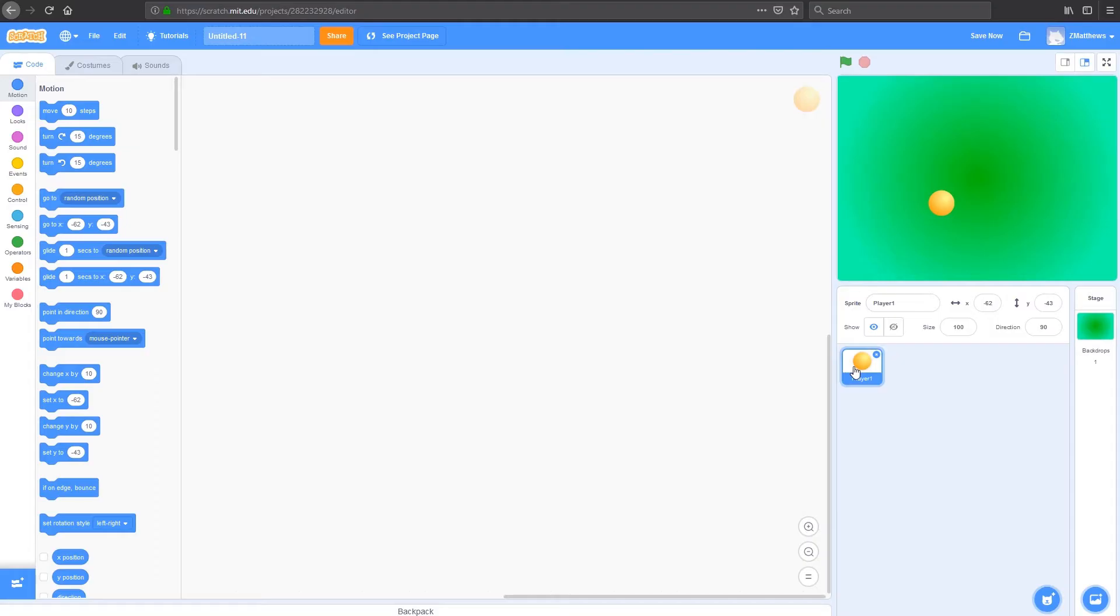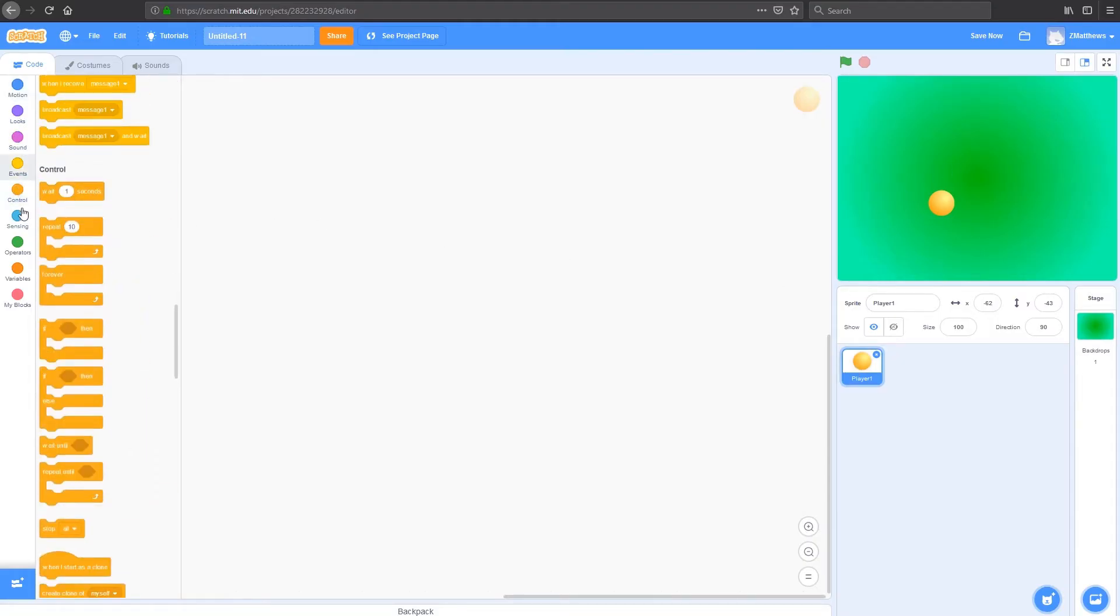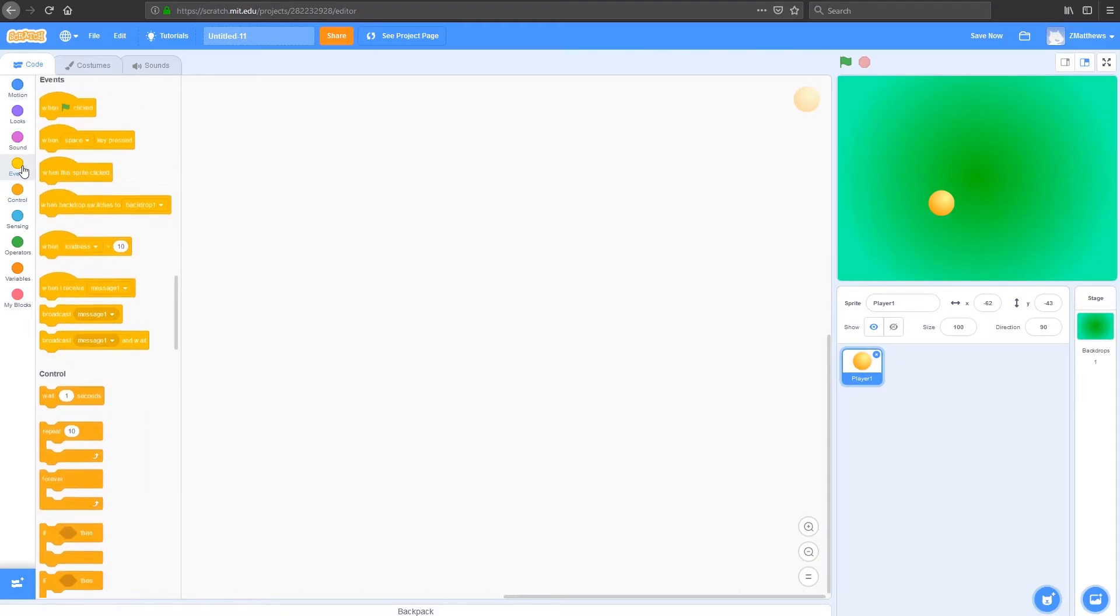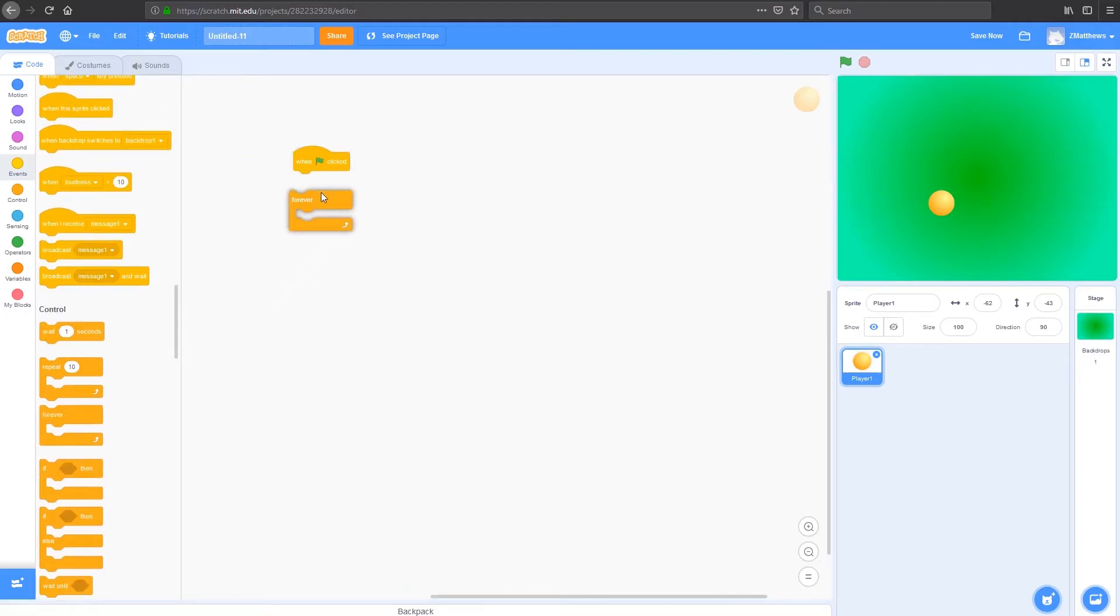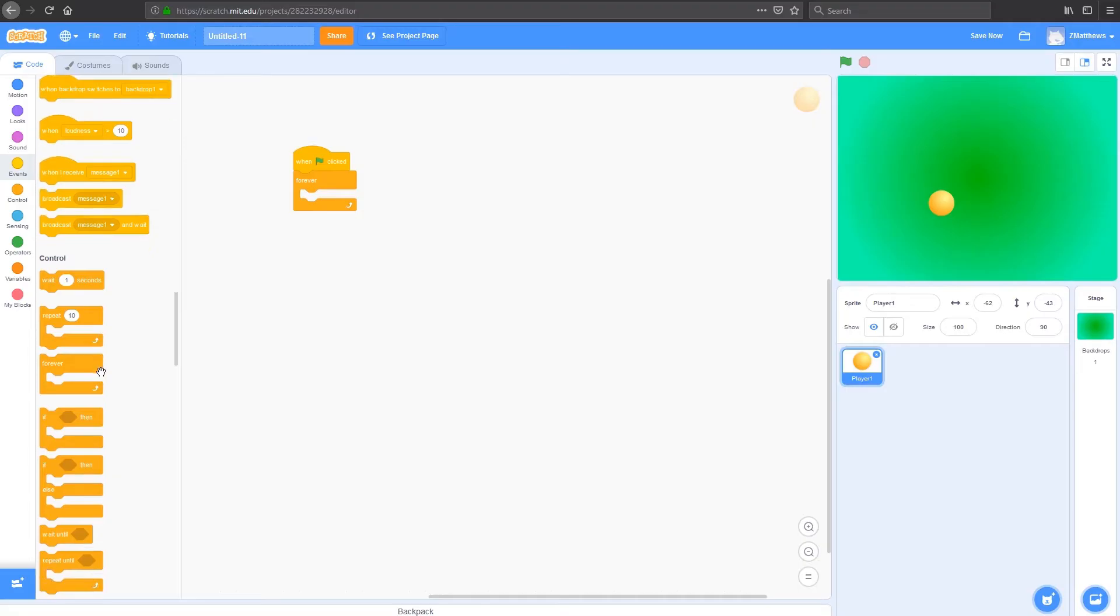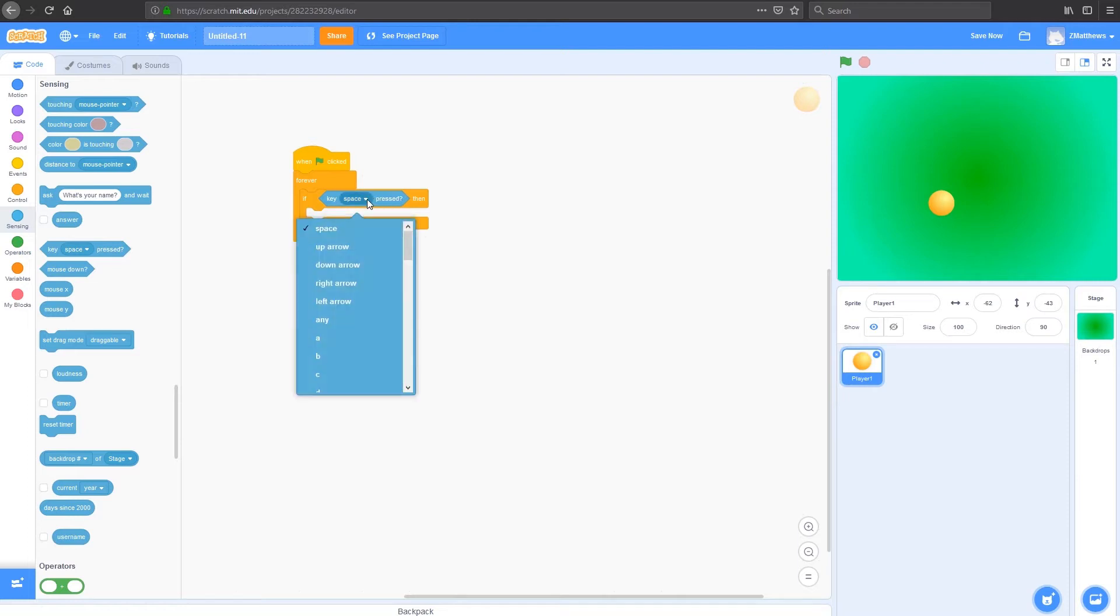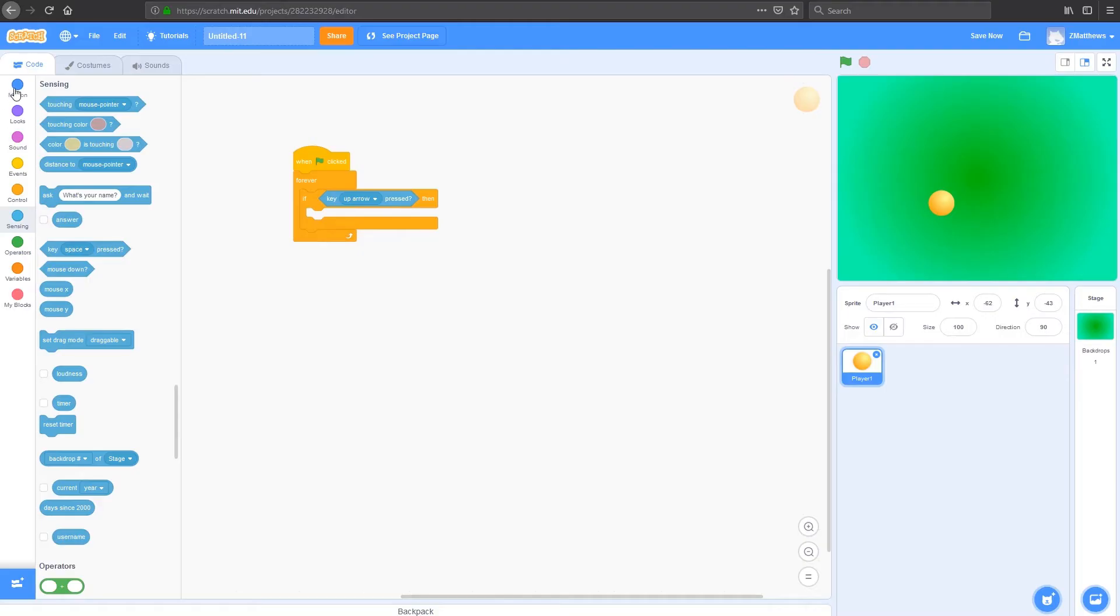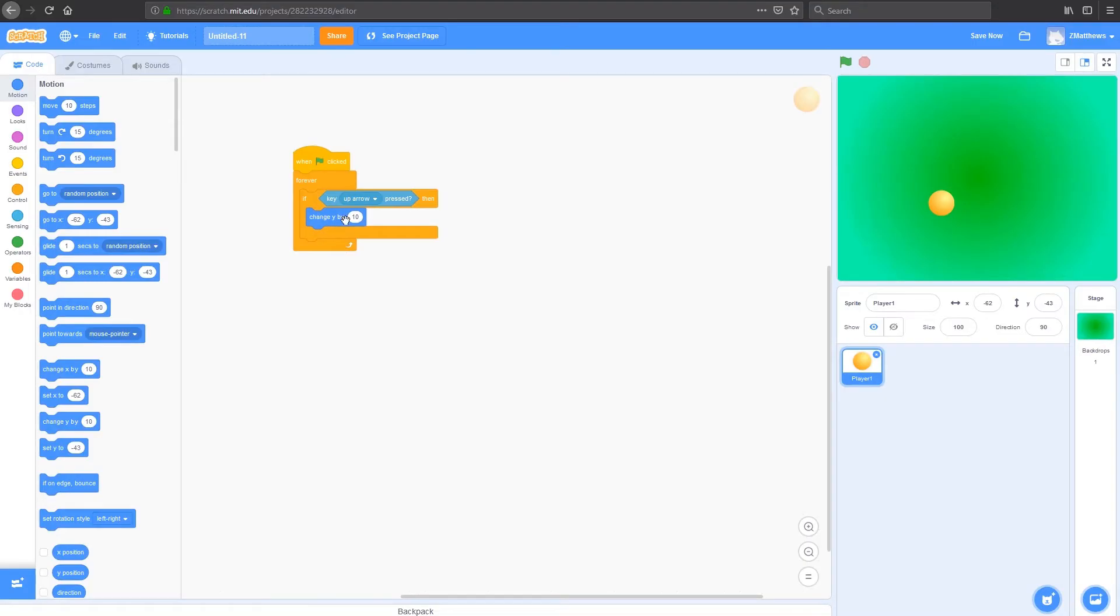First things first, we need some controls for player 1. So we're going to add in an event first and some controls. So when flag is clicked and forever, and then if something happens. So if I press a key, I want to move in a certain direction. And the way I'm going to do that is by using sensing. When a key is pressed, and in our case that's going to be the up arrow. When the up arrow is pressed, I want to move in a certain direction and I'm going to change my Y by 10. So Y is up and down, X is left and right, and 10 is up.